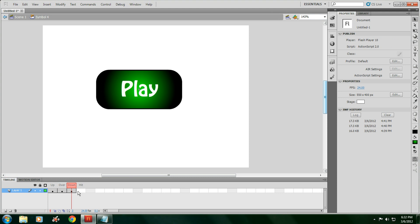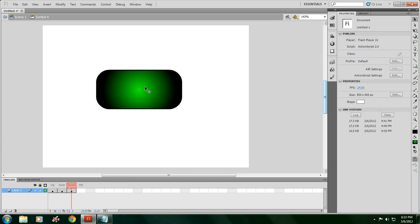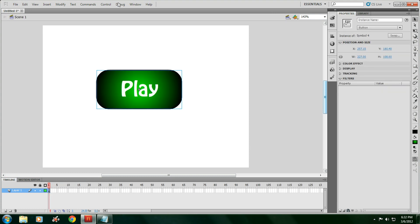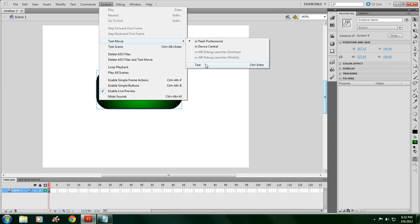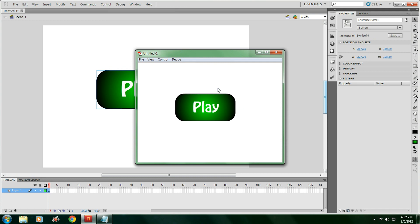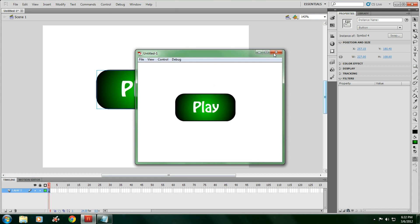Then hit F6 again for down. Click on the play, delete the play. Then hit F6 again. Then you double click out of it. If we go to control, test movie, that's what it looks like. We click on it like that. So that's the button.